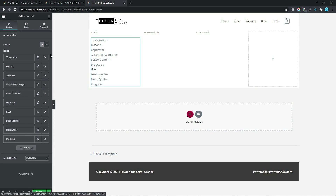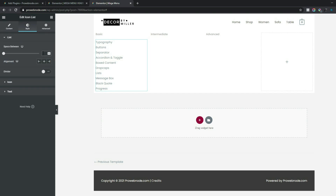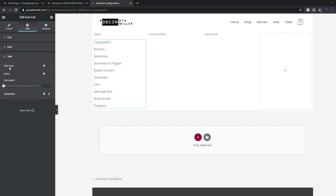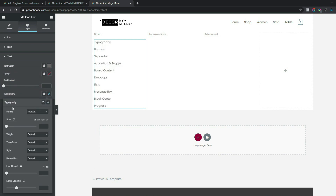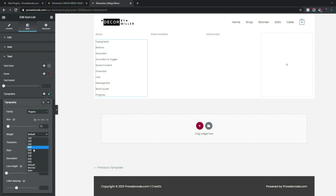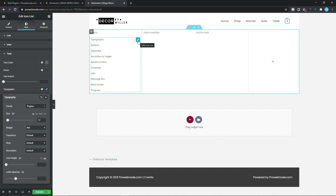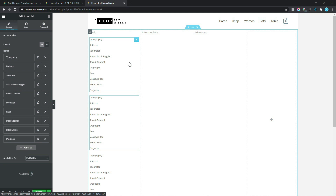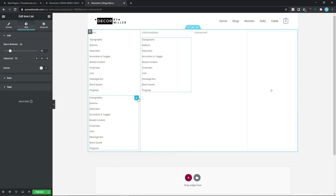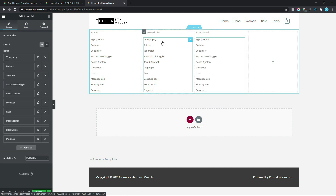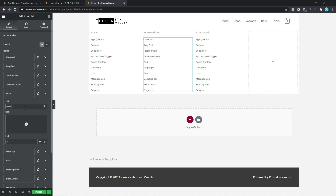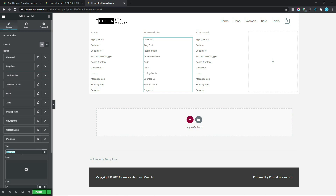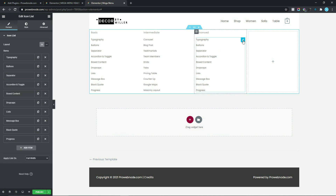With the text added, go to Style to customize the icon list. Change the spacing between items to 10. For the text color, go to Text and change it to #646464. Under typography, set the font family to Poppins, font size to 12px, and font weight to 400. Duplicate this icon list three times and drag the copies into the remaining columns, then update the text for each column.